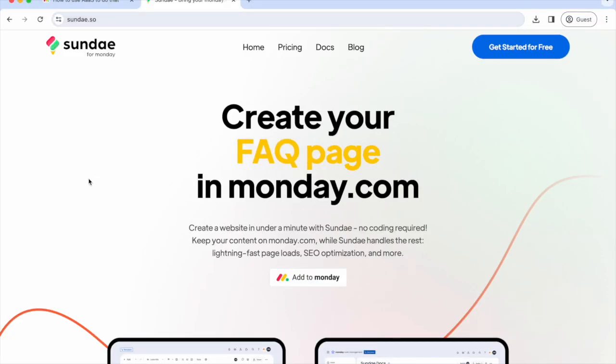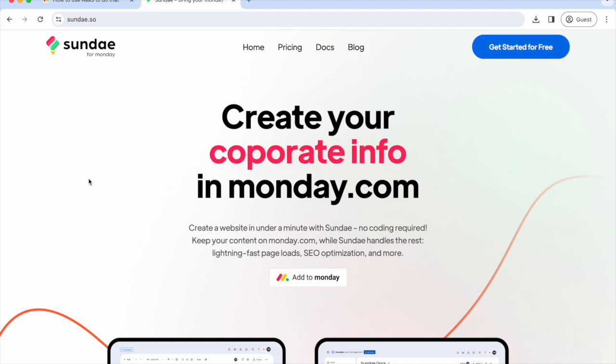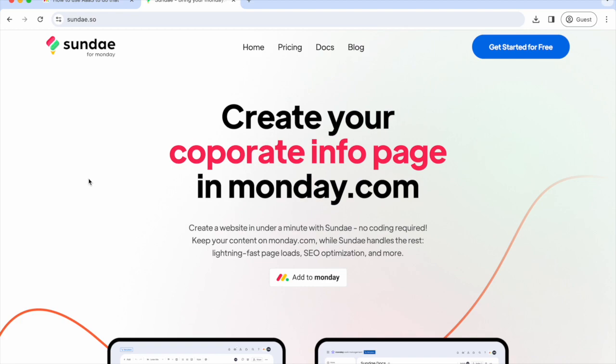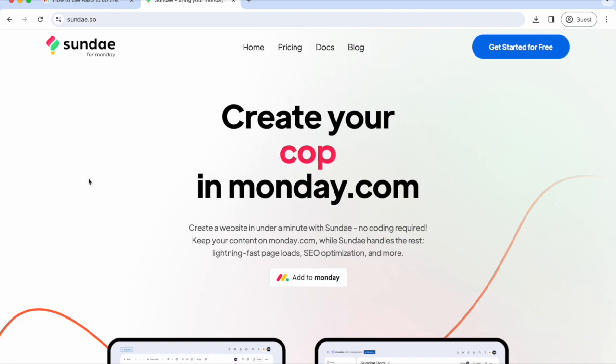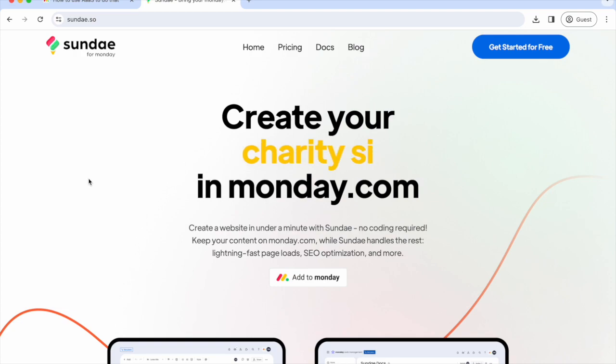Welcome to our easy guide on transforming Monday Docs into a functional website using Sunday for Monday. Sunday is a powerful website generator specifically designed for Monday.com. Available on the Monday.com app marketplace, Sunday integrates seamlessly with your Monday workspace.